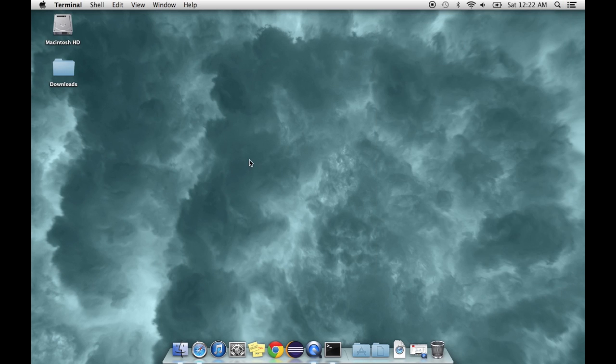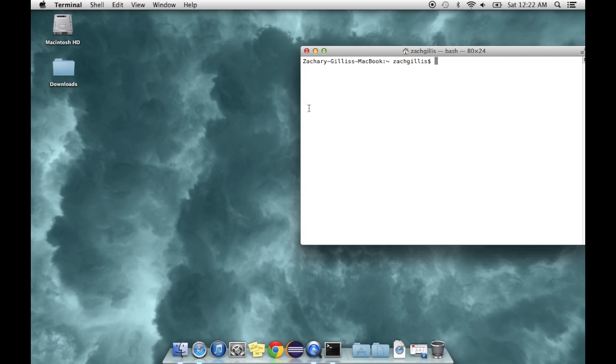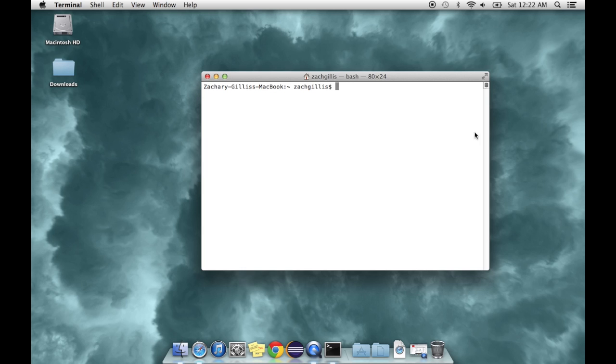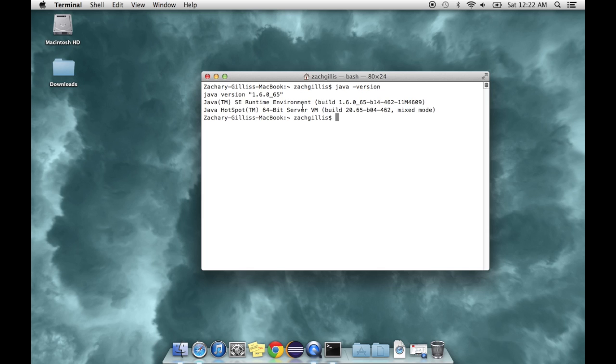You can check your Java installation by opening your terminal and running Java space version and hitting enter. It'll tell you all the details. If nothing shows up there, you really need to figure out how to install Java because it's not configured correctly.